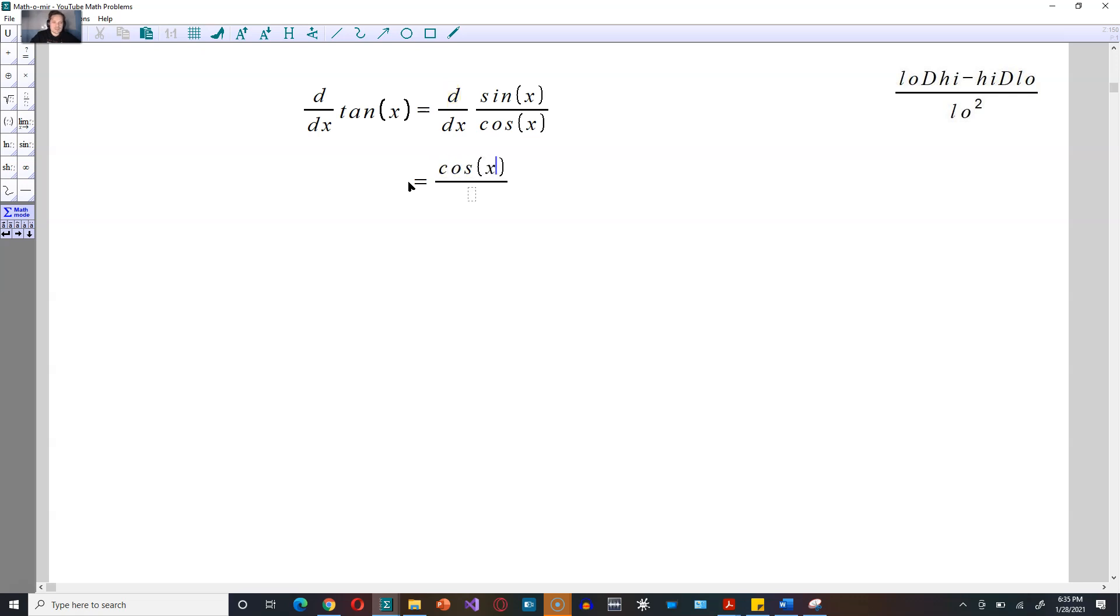So the low one is cosine x. d high means the derivative of the high one, so that's going to be cosine x. And then you're going to subtract, so it's low d high minus the high one.